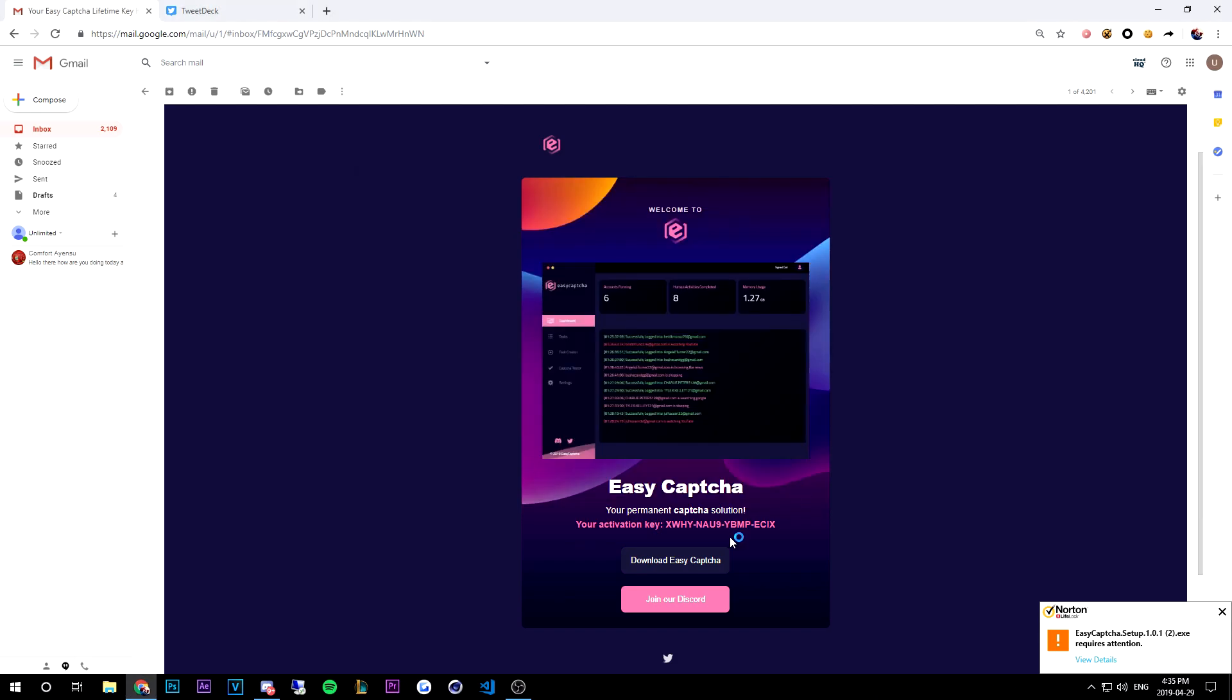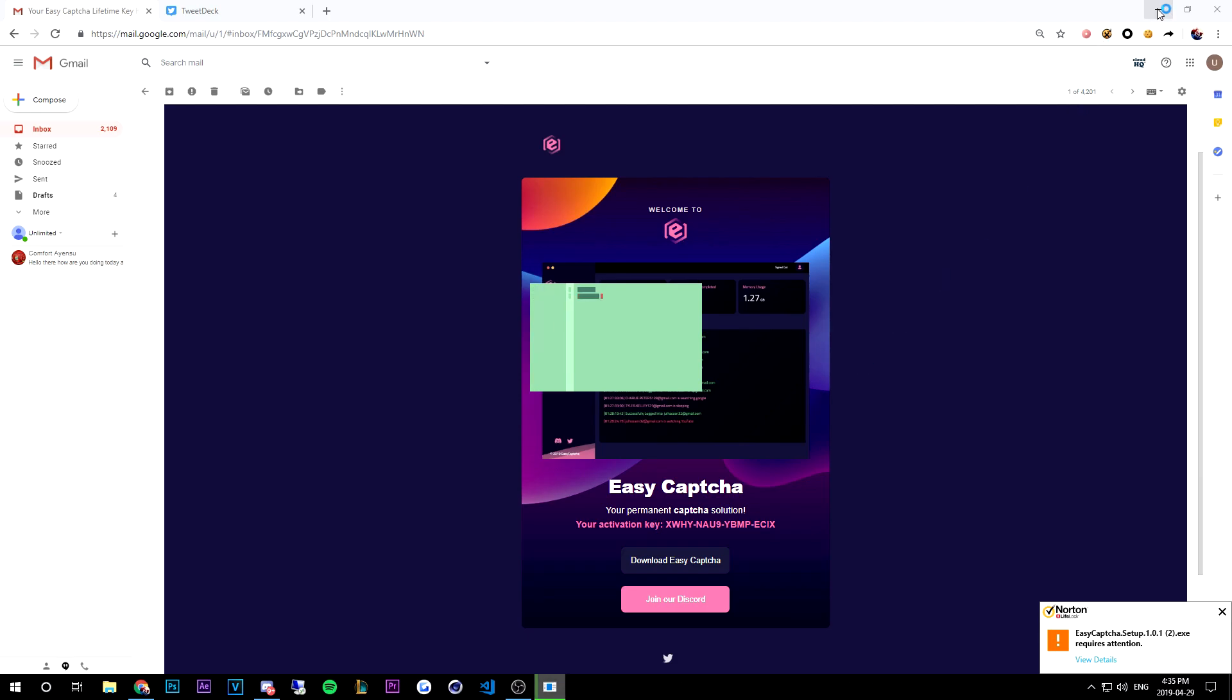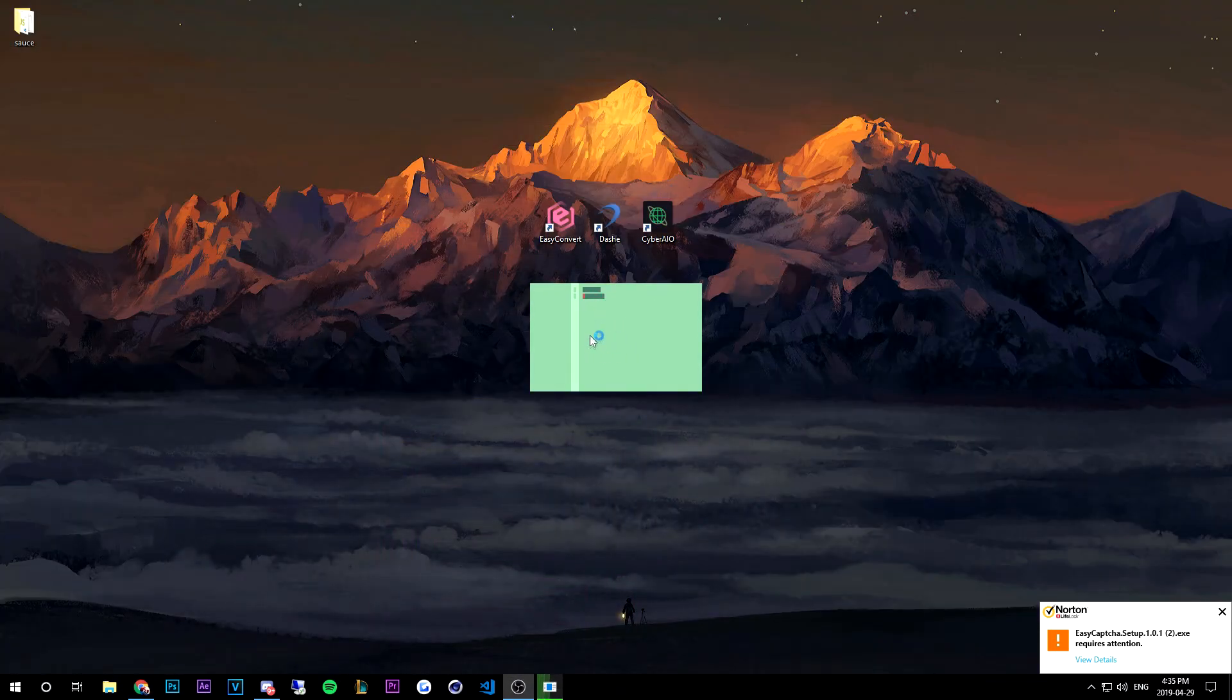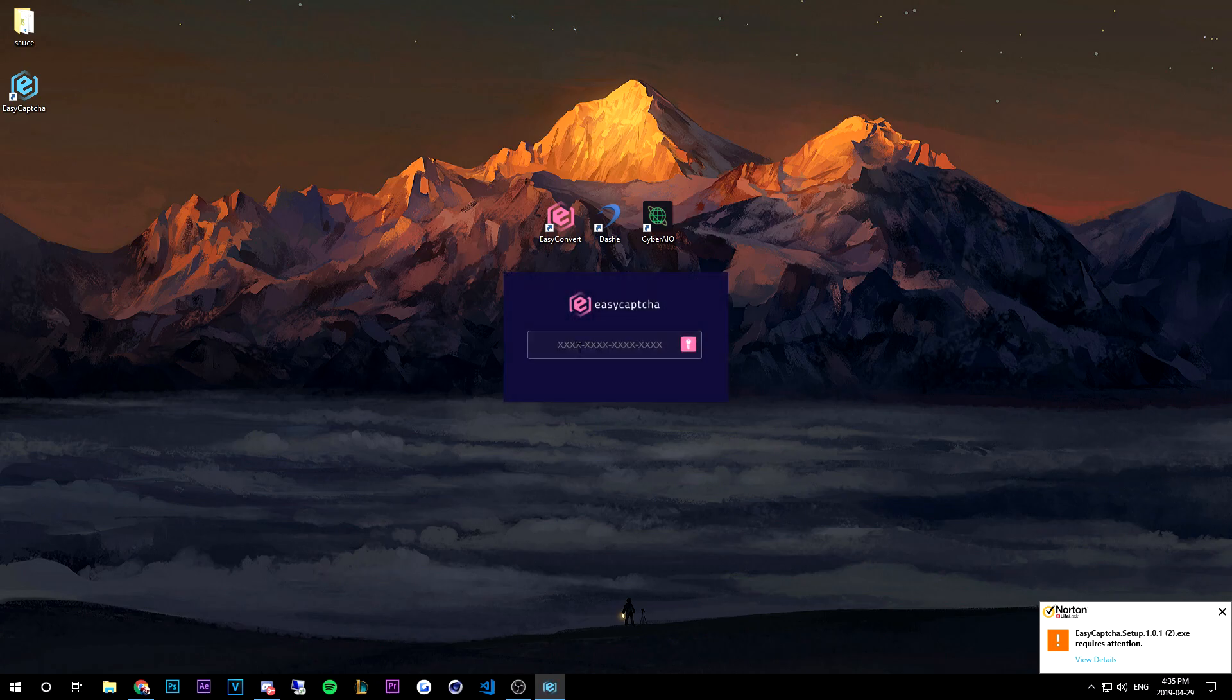run this program. Boom. So this little loader screen you get, that's just installing. So once it'll be done installing, an EZ CAPTCHA activation box will pop up. So here you have to enter the EZ CAPTCHA key. So this